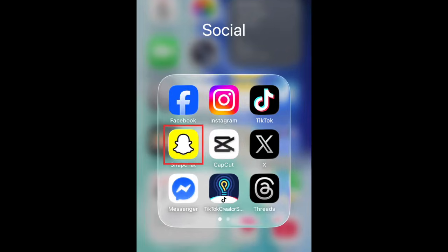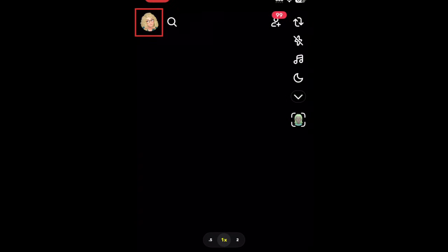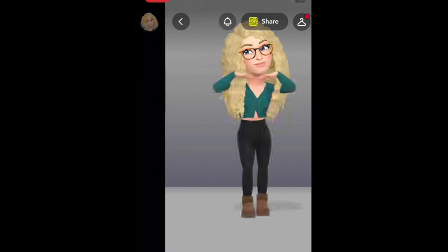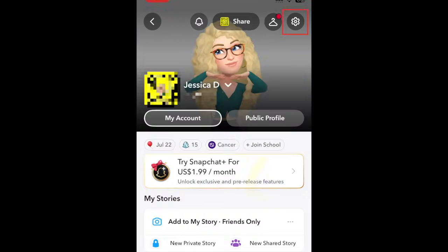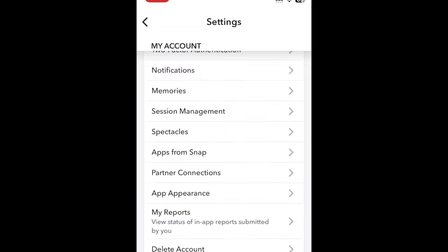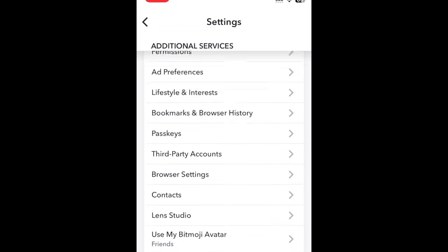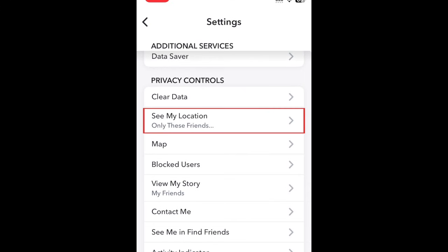To turn off location sharing on Snapchat, open the Snapchat app and tap your profile icon or bitmoji in the top left corner. Tap the Settings icon in the top right corner. Scroll down to the Privacy Controls section and select See My Location.